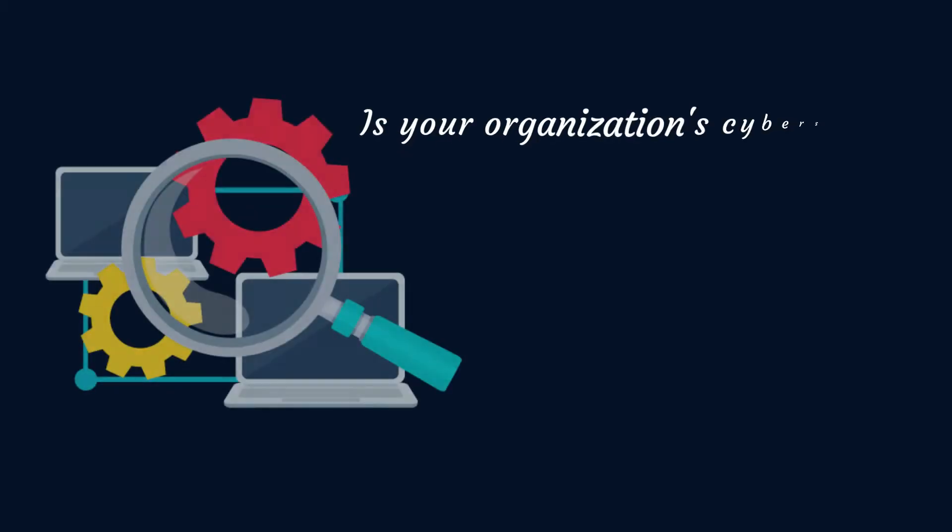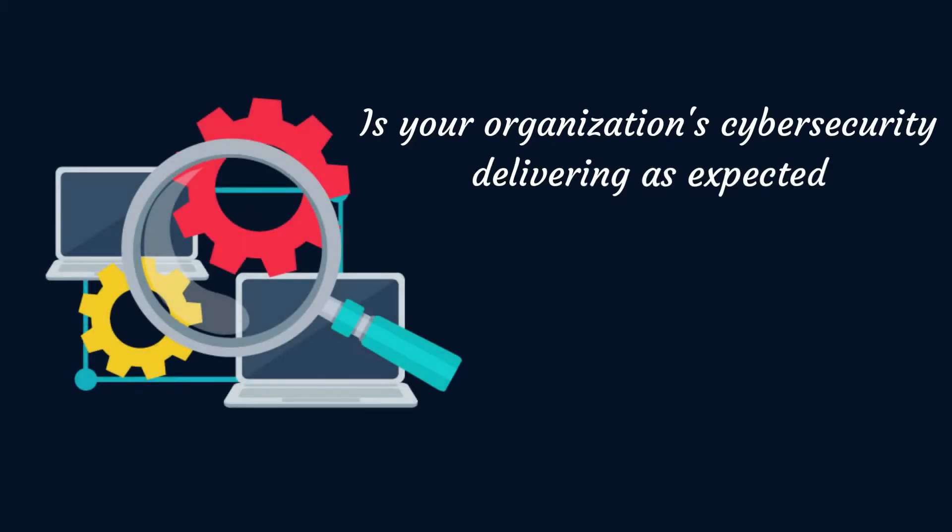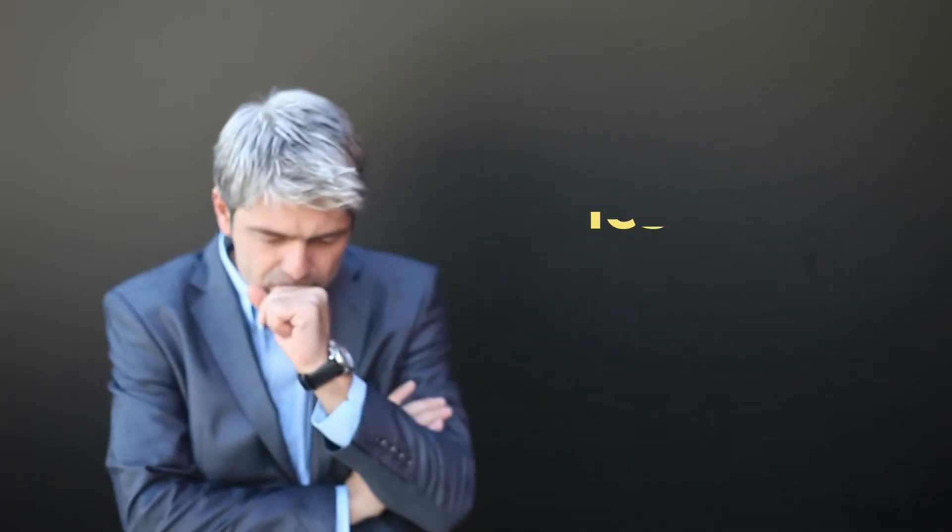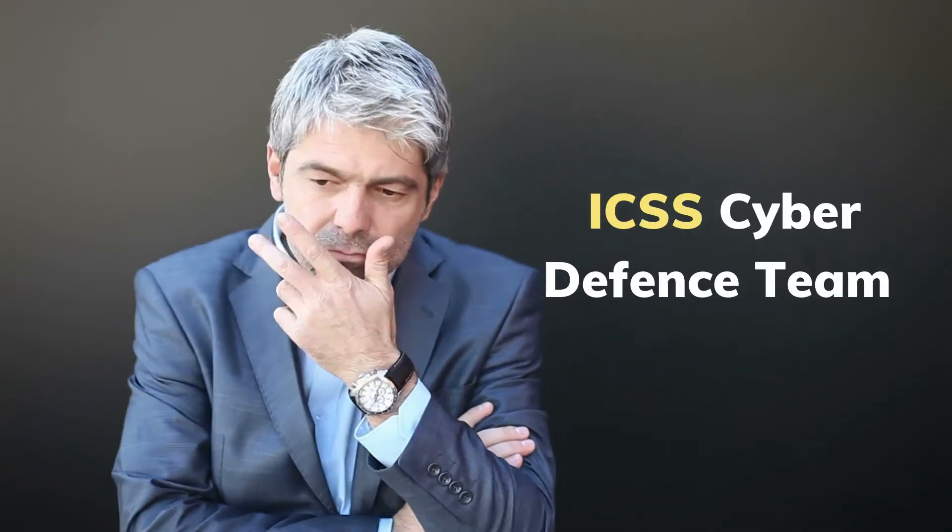The questions are now: how can your company be more proactive and get prepared? How do you determine whether your organization's cyber security is delivering as expected? It's simple. You need to be hacked by our ICSS cyber defense team.